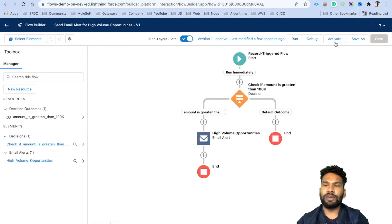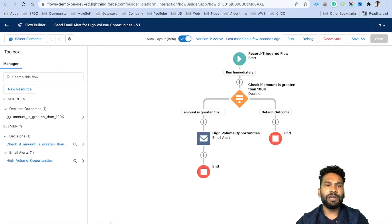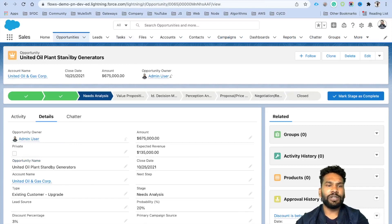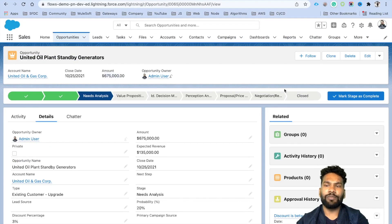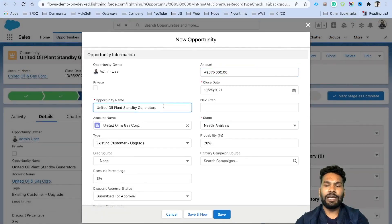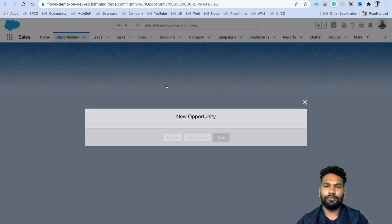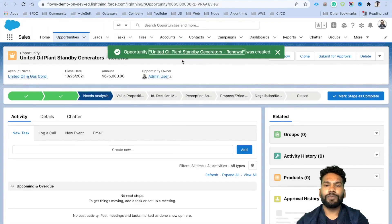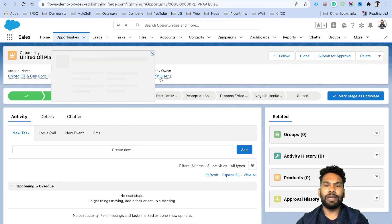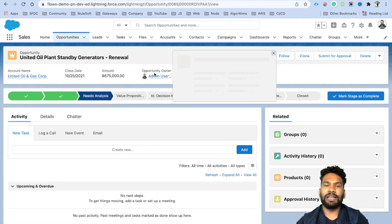You can debug it if you want, but we are going to go ahead and activate this flow. Get back to any opportunity — here is one opportunity already open with an amount greater than $100k, showing 675k. We'll clone it and create a renewal opportunity. Keep everything the same and click Save. We'll find out who the account owner is — I am the only user in the org, so I will receive the email.